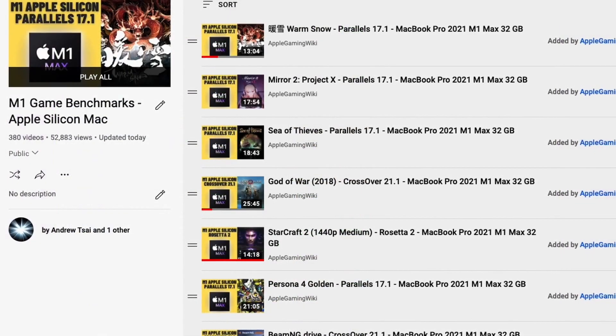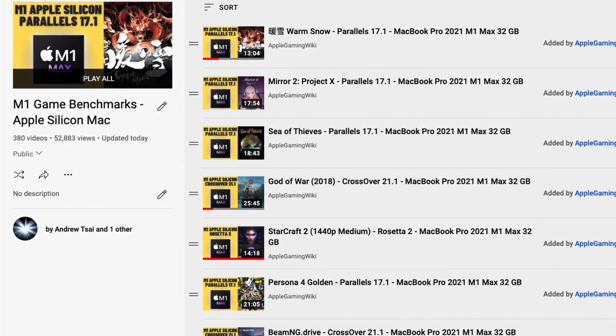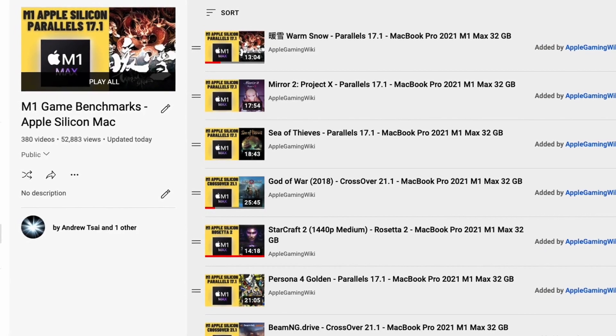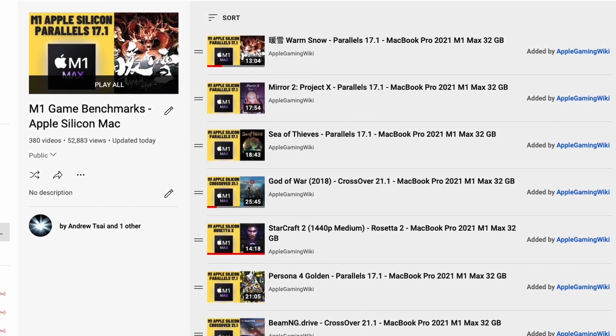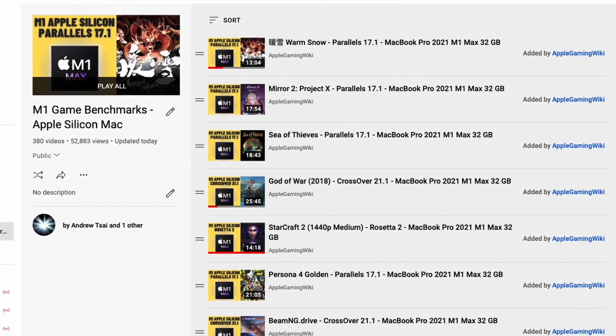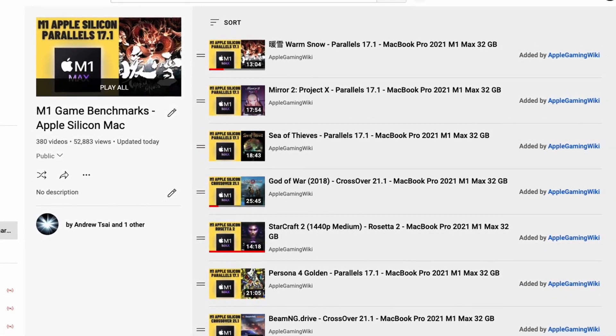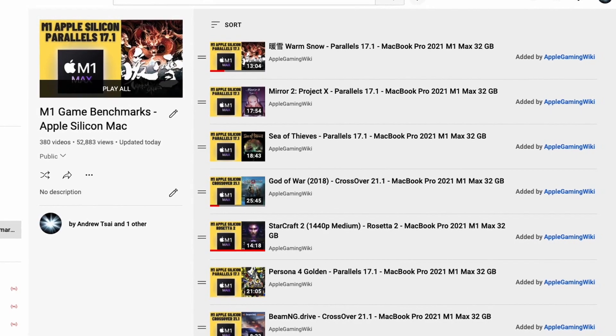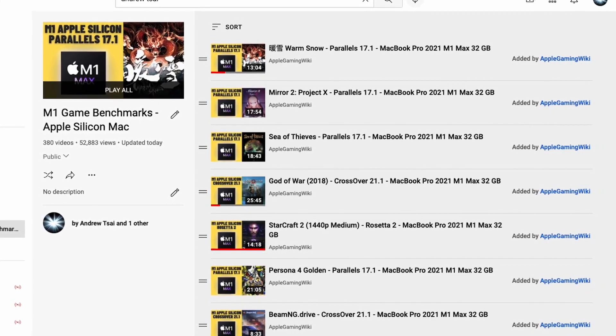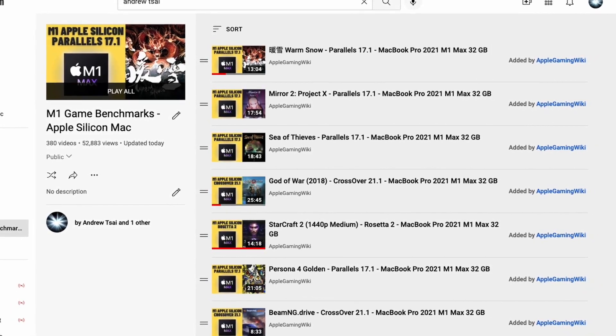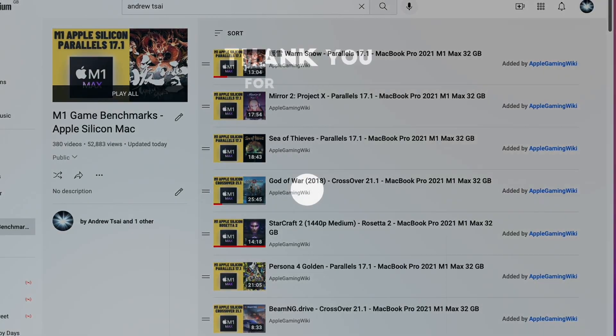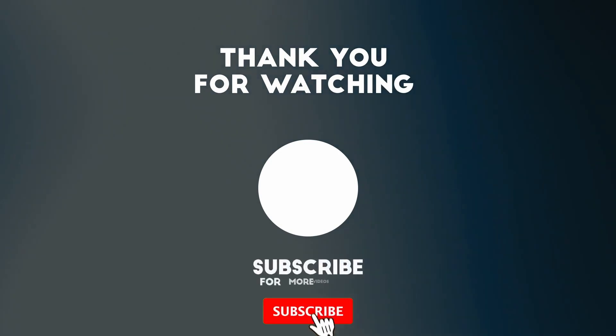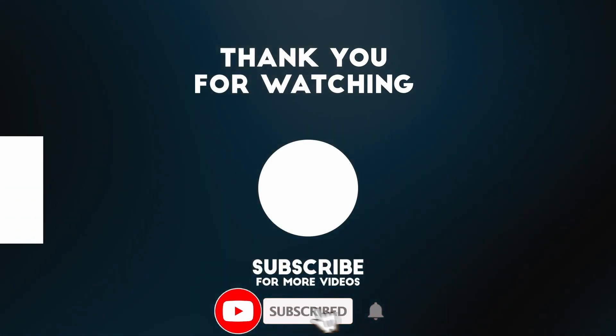Please also make sure to check out the Apple Gaming Wiki YouTube channel. This contains a playlist of game benchmarks that I've performed on the M1 Apple Silicon Mac, and there are literally hundreds of games which I've tested, so please check this out. I'll leave a link to this in the description as well.